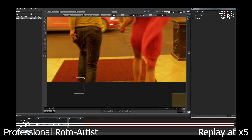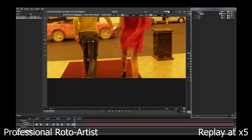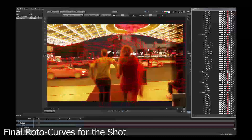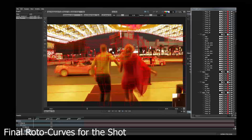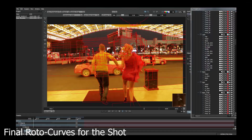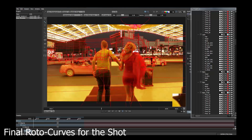Sometimes trackers may be used, but they are often susceptible to drift, so it is still a very labour-intensive process. Expert roto-artists can often only output an average of 15 frames a day.